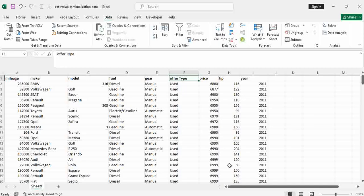It is about German machine data. So we are having mileage, we have make, we have model, we have fuel type, we have gear, offer type, price, HP, and the year.